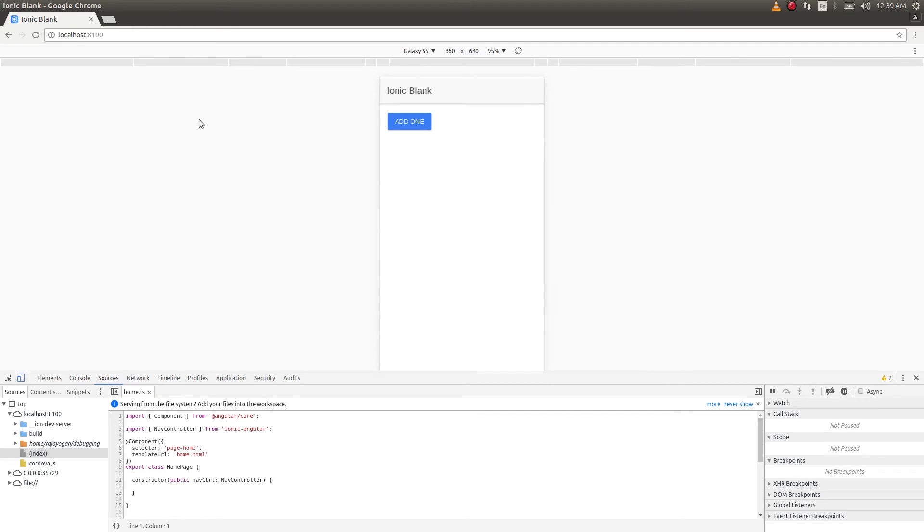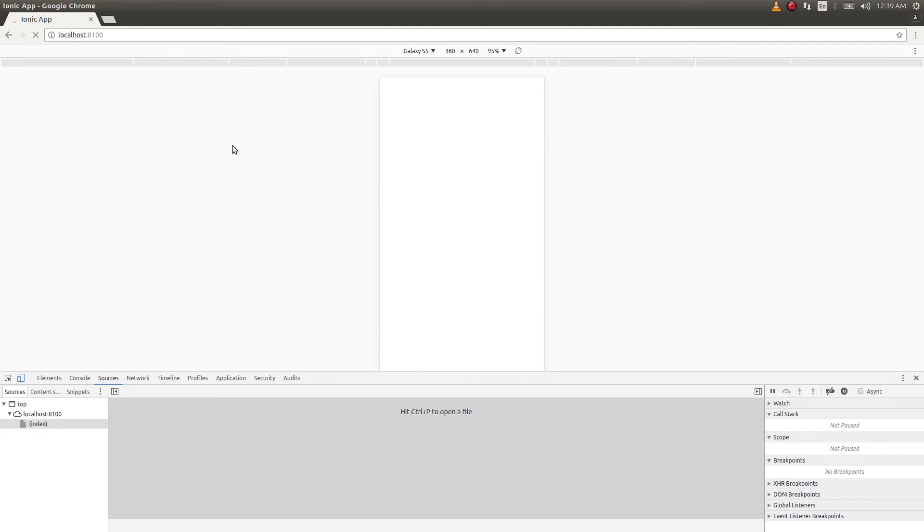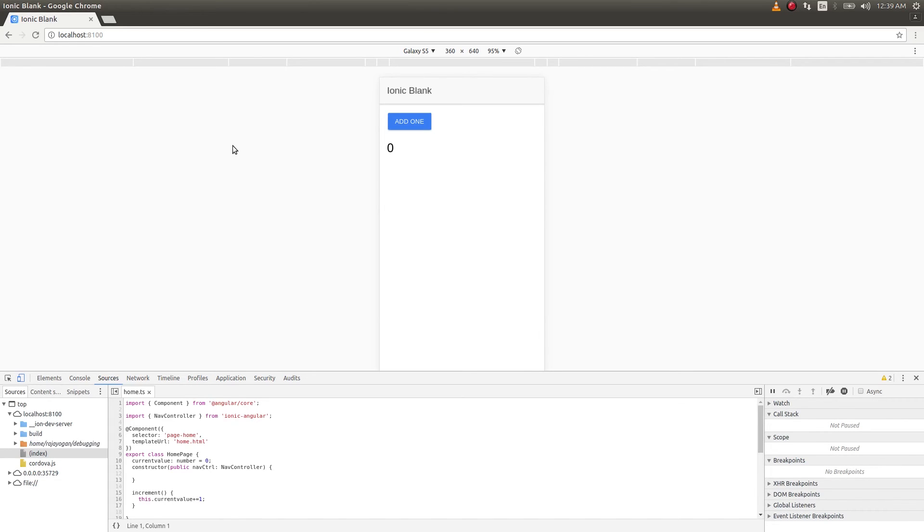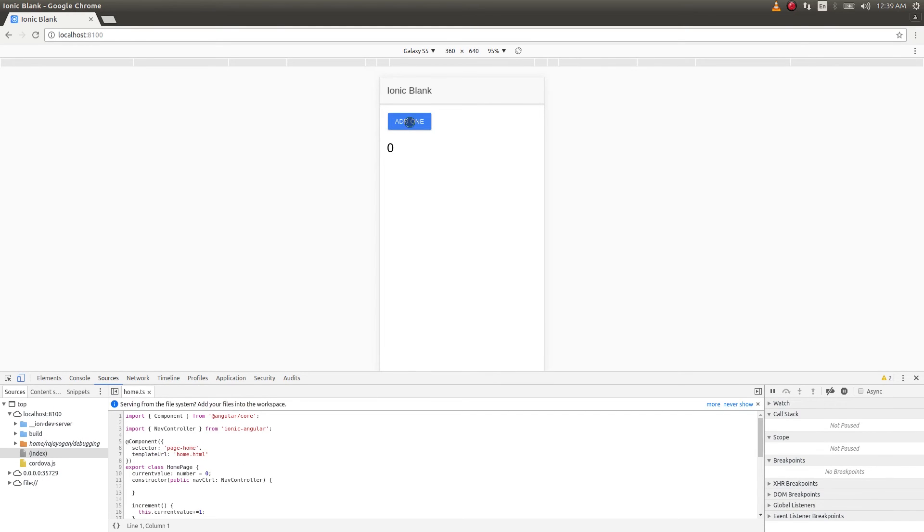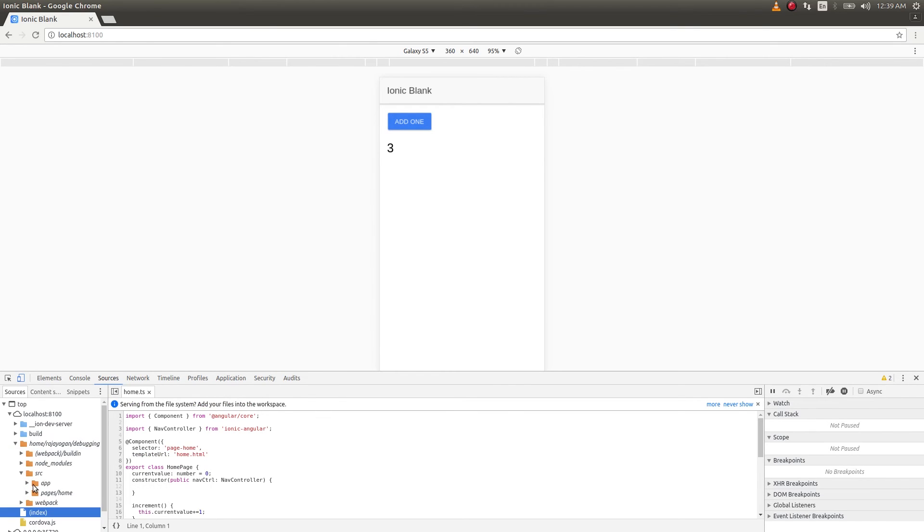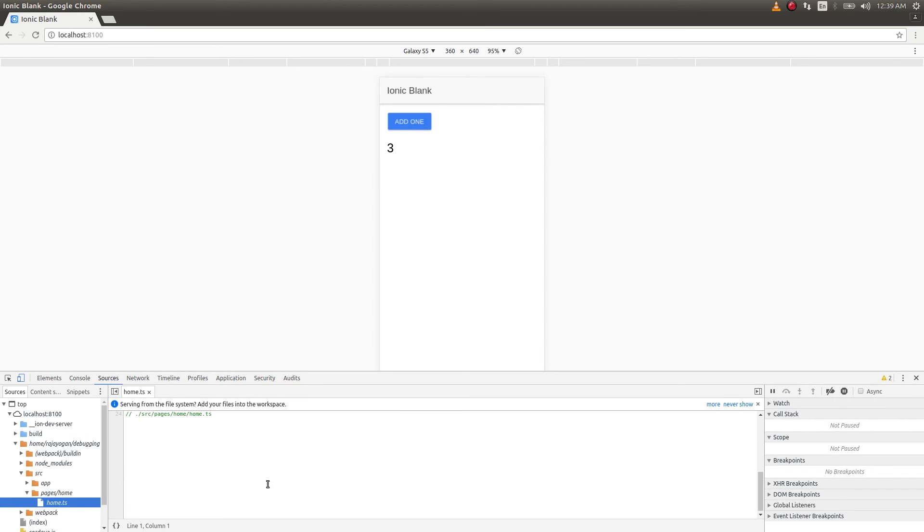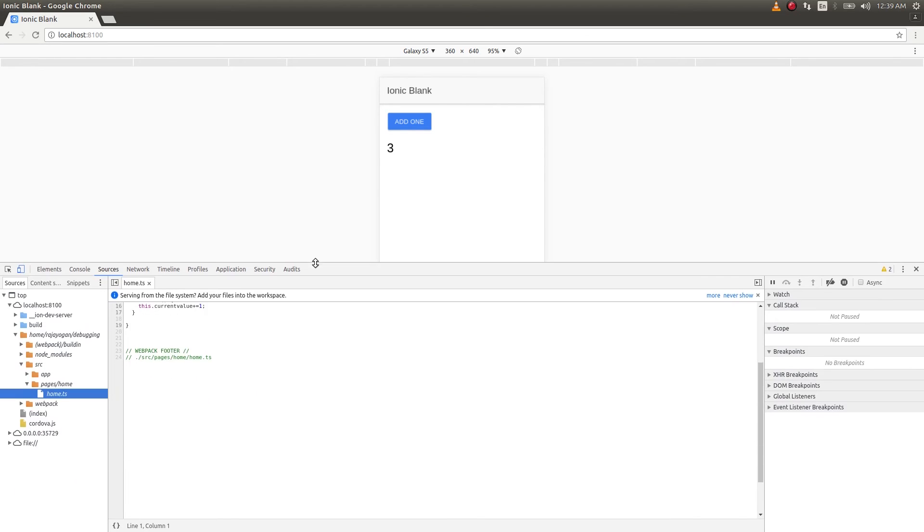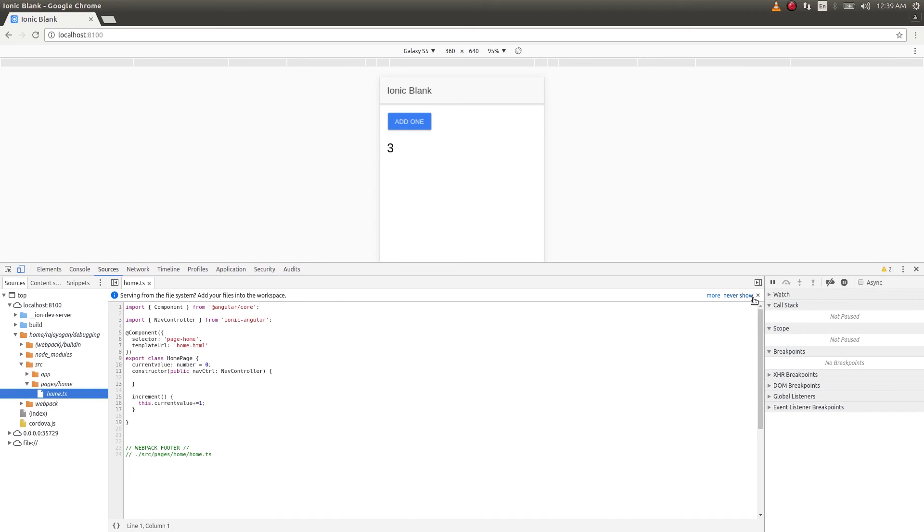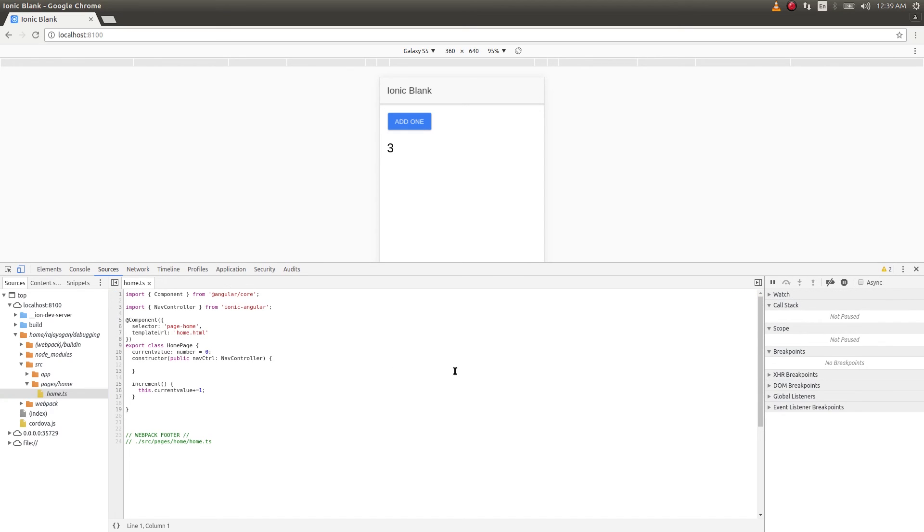Let's save this. This has automatically picked it up because it was watching. Let's go ahead and see. It has done the build process. If I click on add one, now it's adding. Suppose if I want to debug this, let's get into Sources, pages, home, and home.ts. This is our home.ts file.